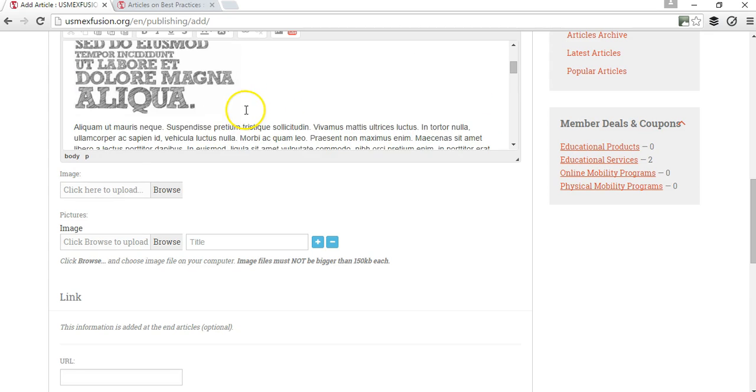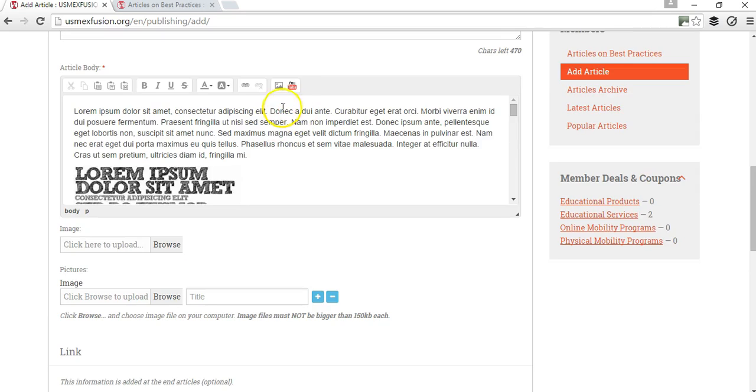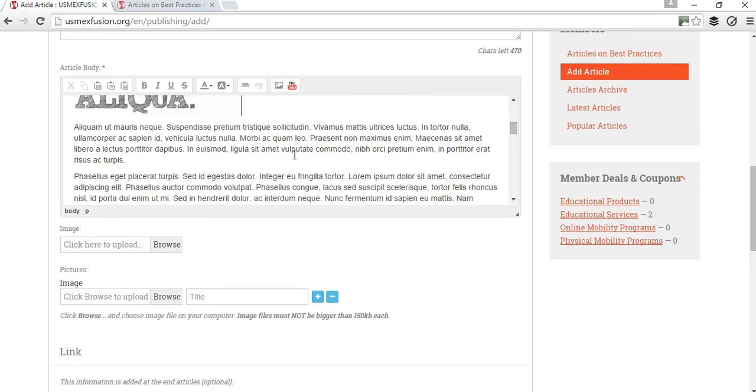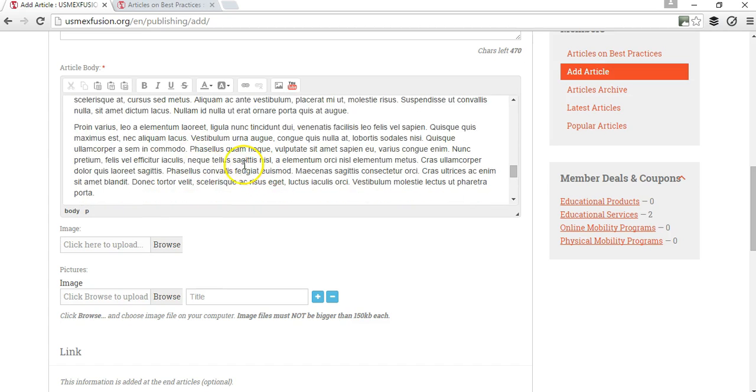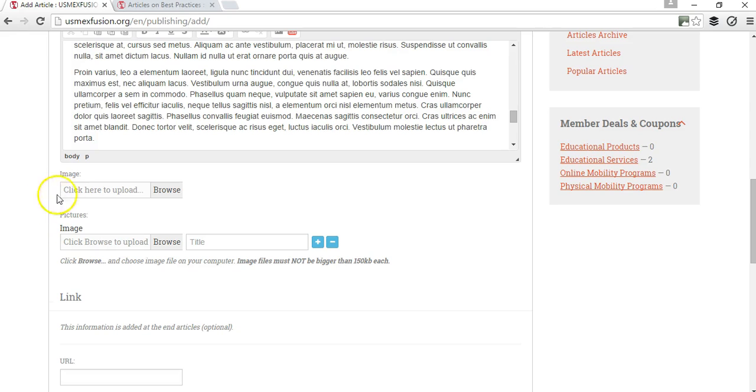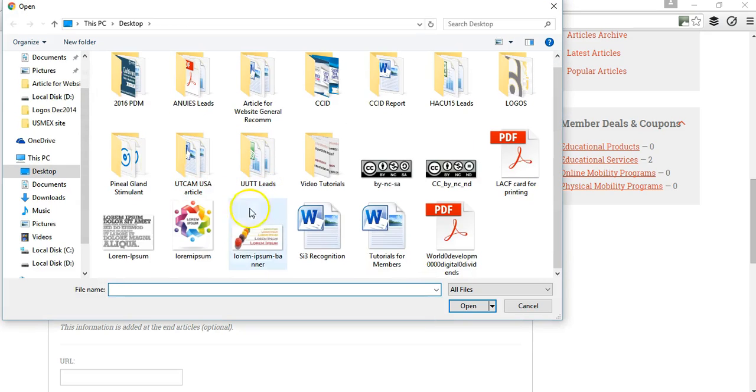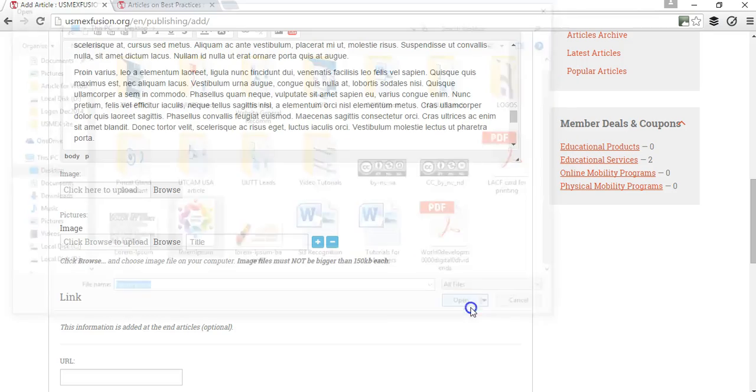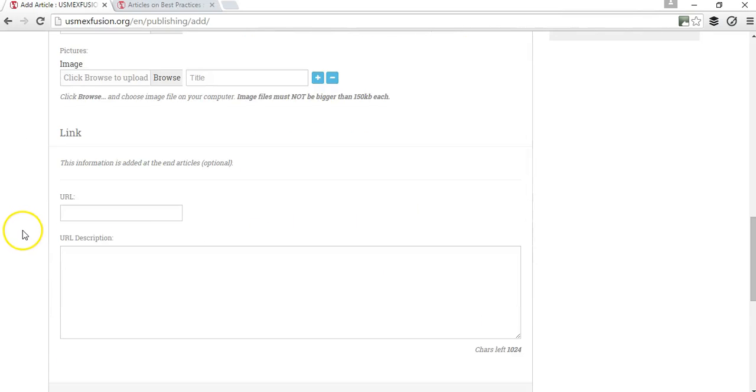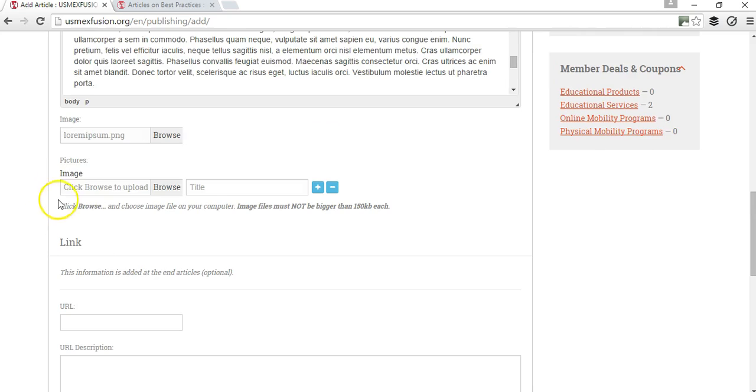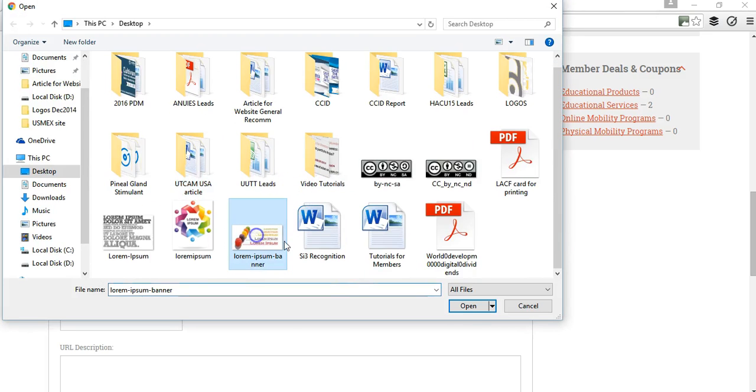I can also add a video if there is a video on YouTube that I already have. I can also add an image that is going to be like the thumbnail for my article. In this case I'm going to use a dummy image. That's going to be the thumbnail for my article, and then I can add pictures that are related to the article.